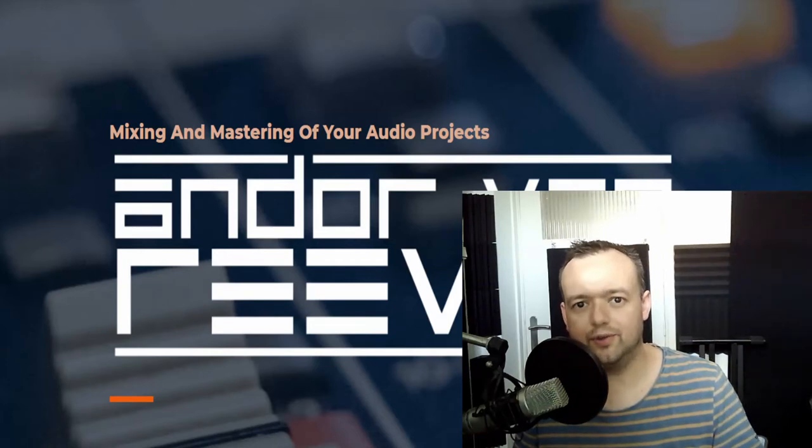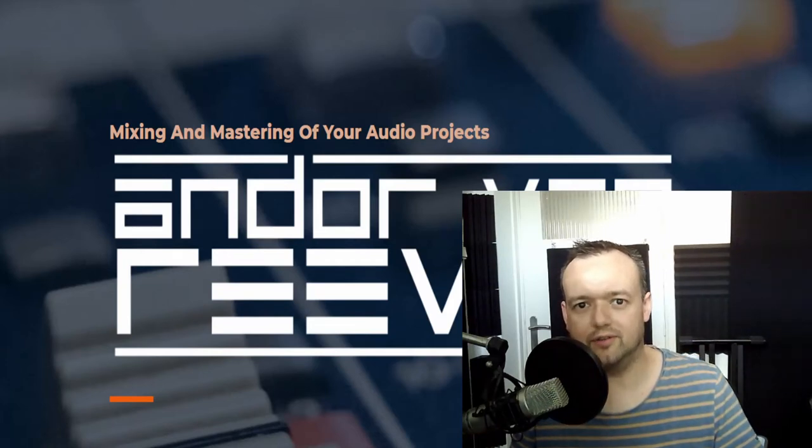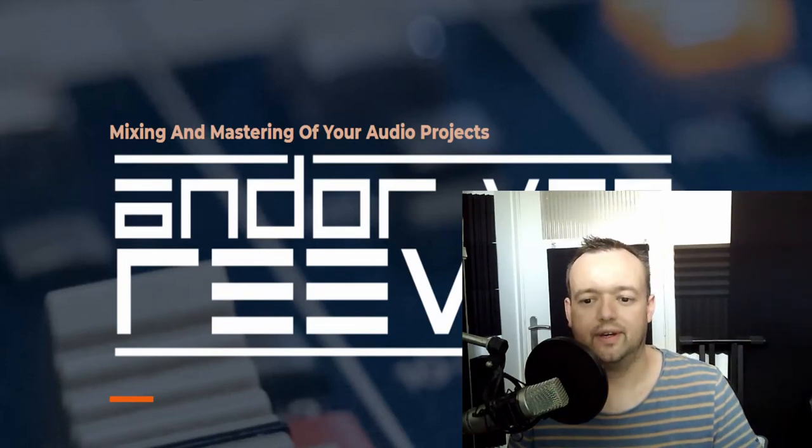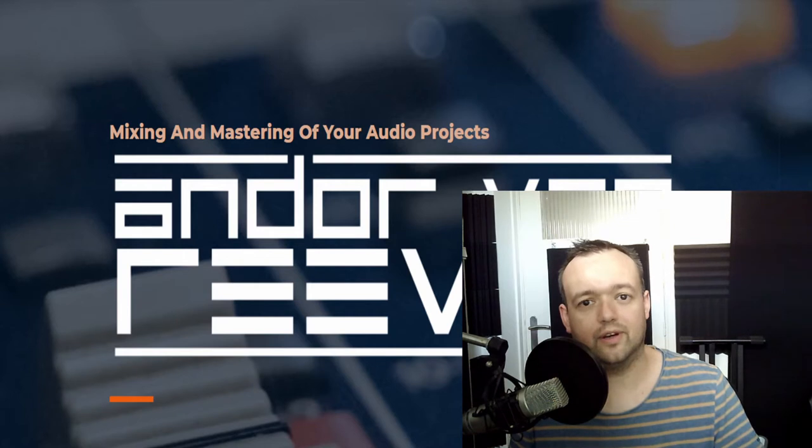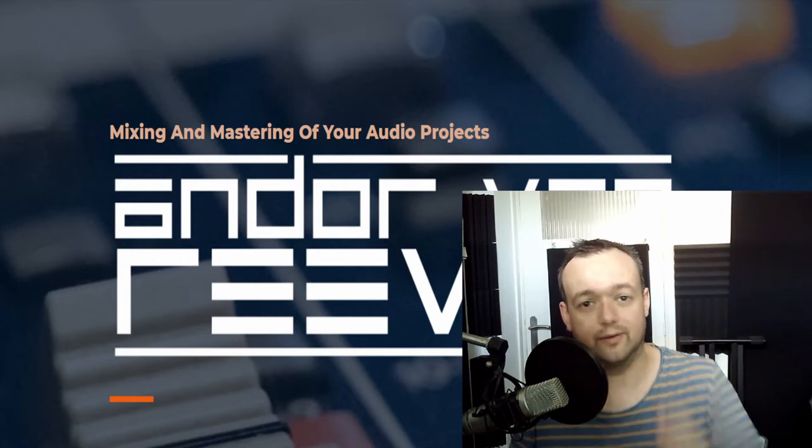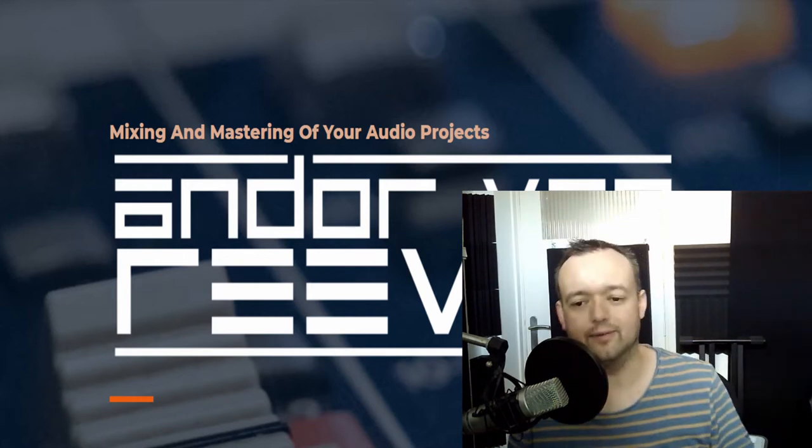Hey guys, welcome to a new episode of Andor Vreve Music Production Tip. Today we're going to cover adding reverb in your project and we're starting right now.